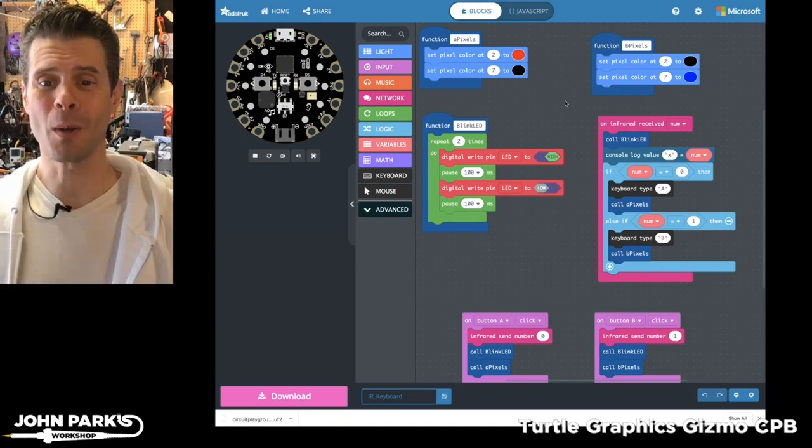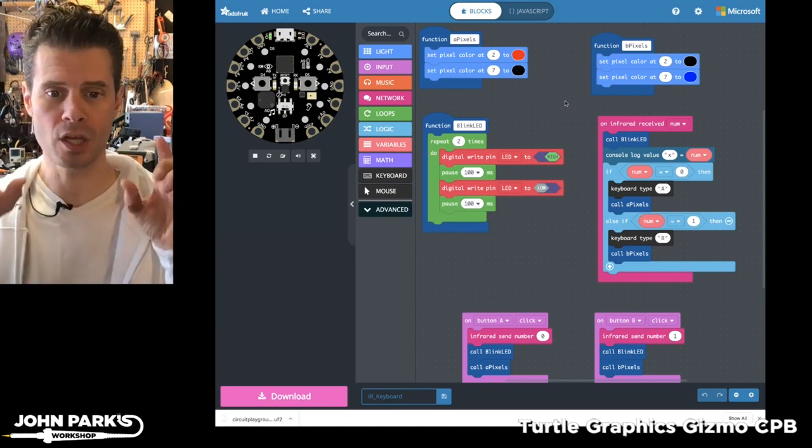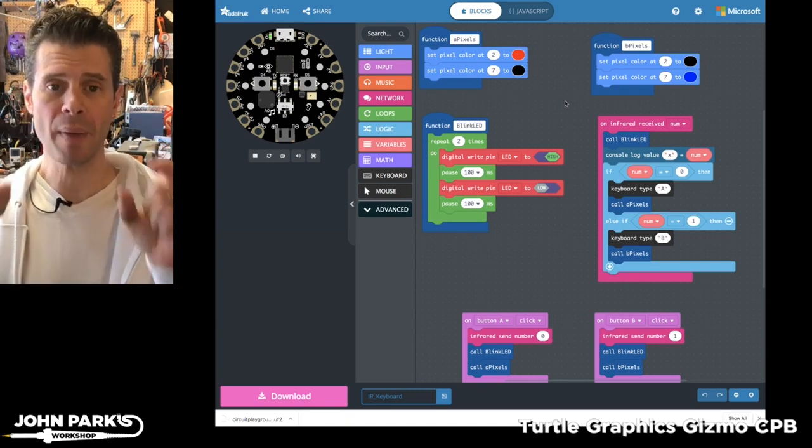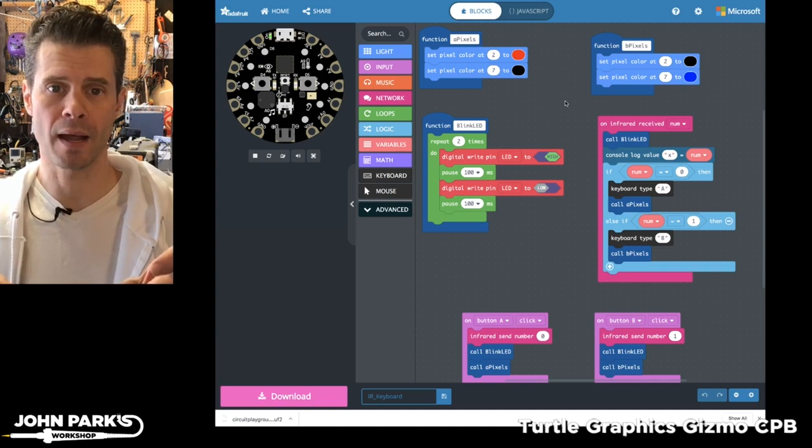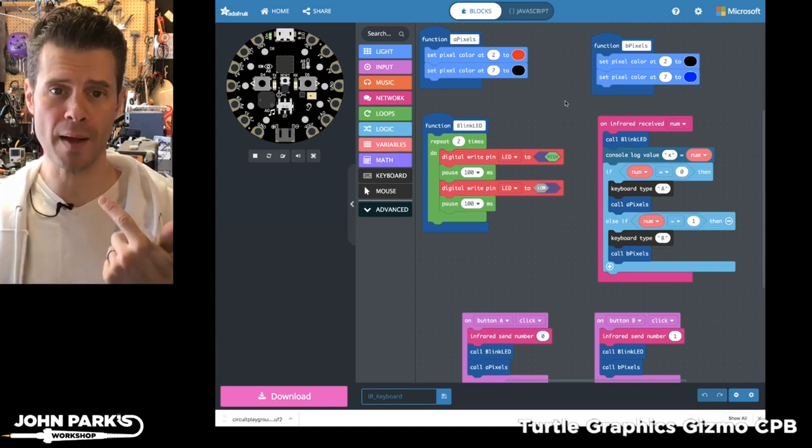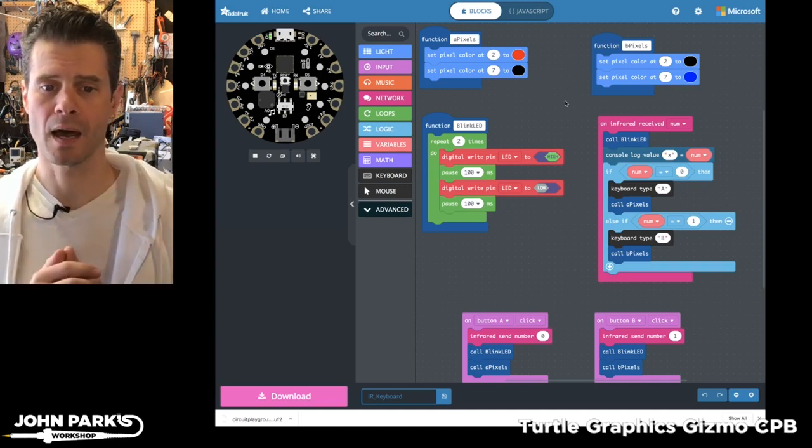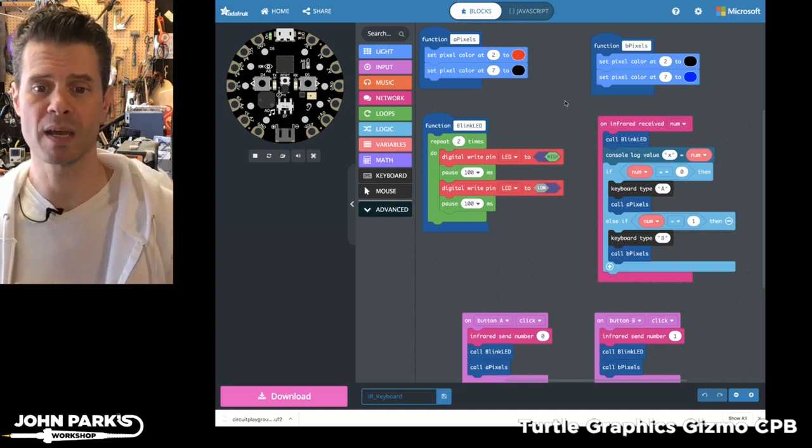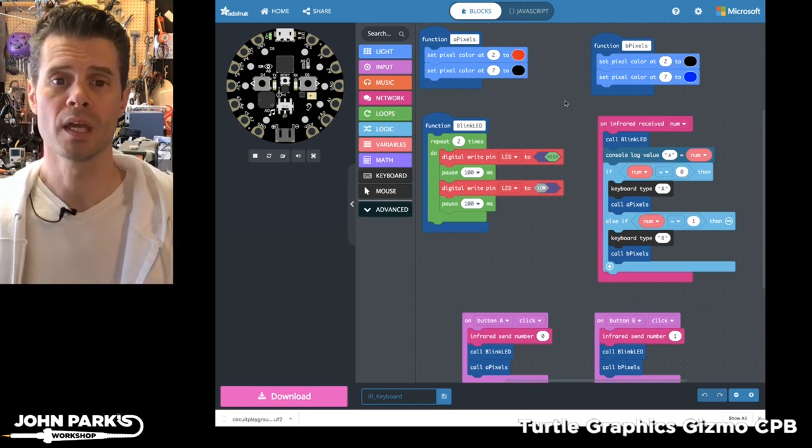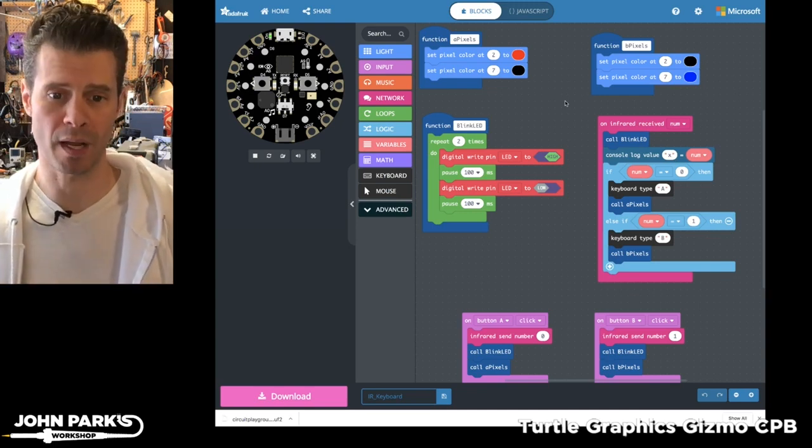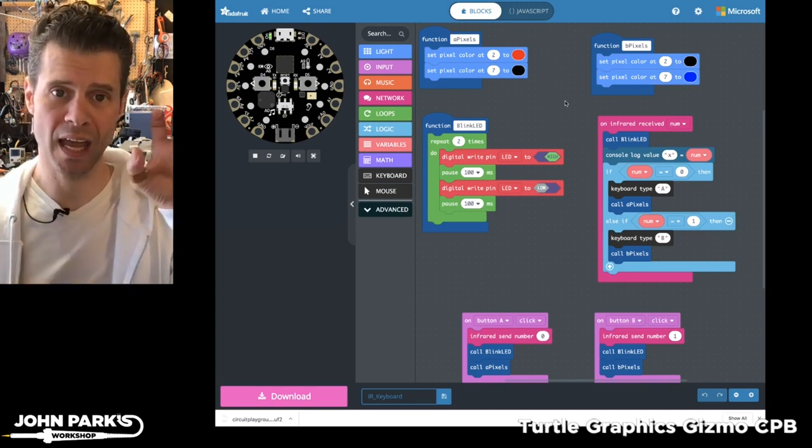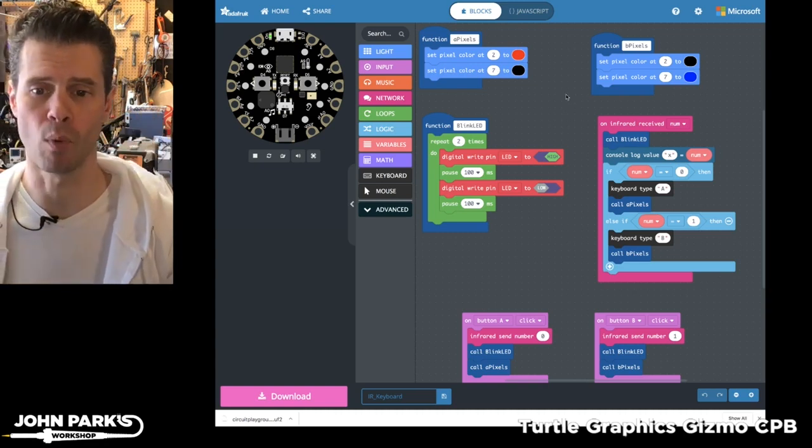For the MakeCode Minute today, what I want to do is show how you can use a pair of circuit playgrounds with their infrared ability to send and receive messages to each other along with USB HID keyboard emulation so that we can have essentially a remote control for a keyboard.